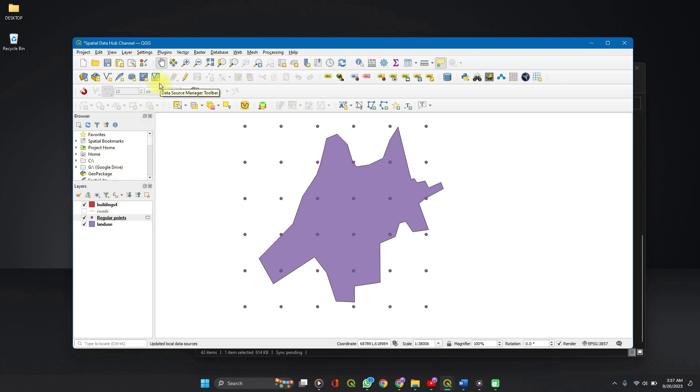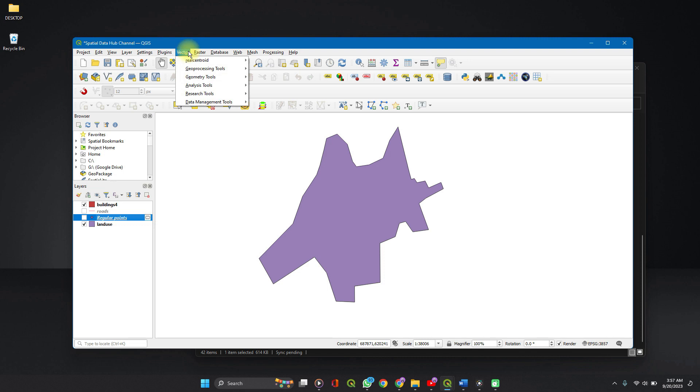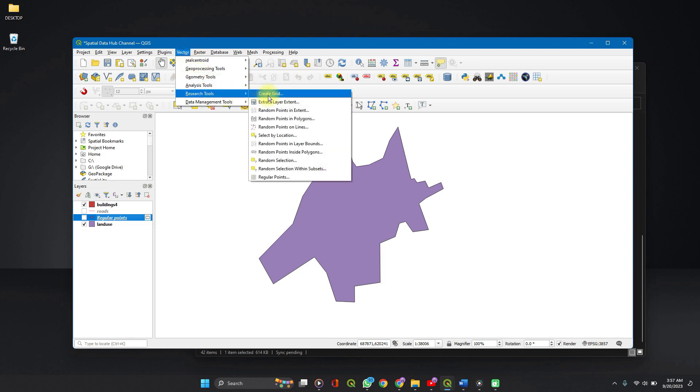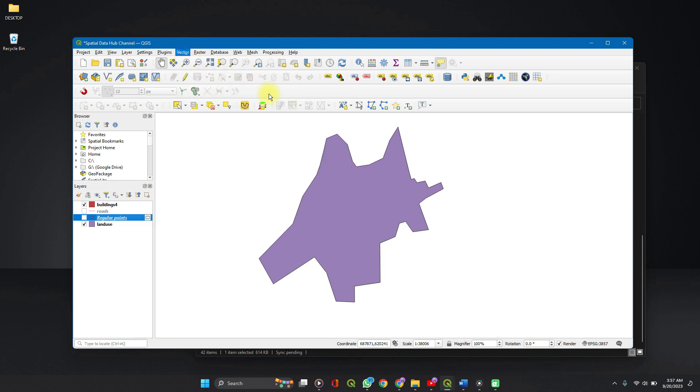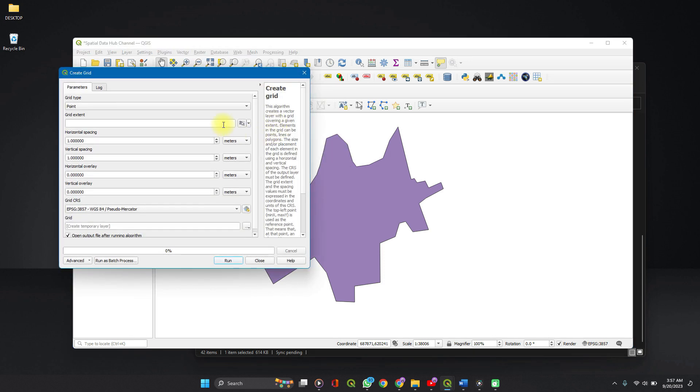So next, we're going to create a grid. Let's turn off this layer. We'll go back to our vector, research tools, create a grid.